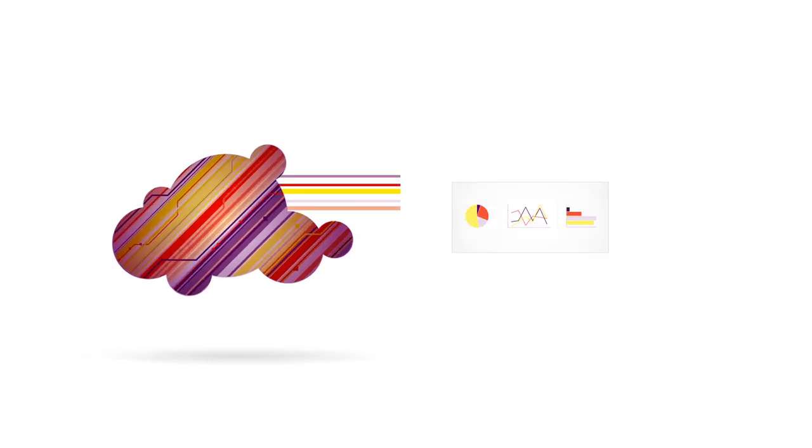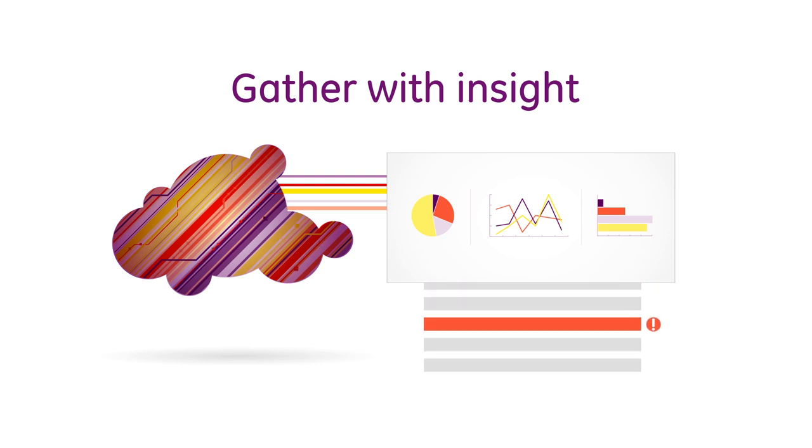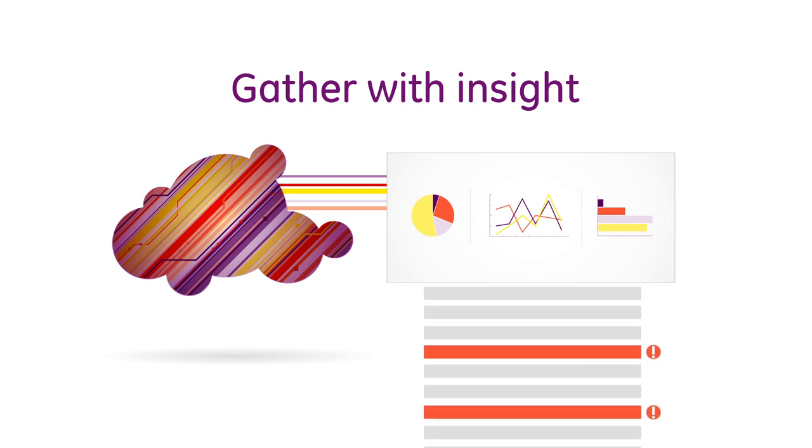Imagine if you were able to gather all the data with the proper insight, allowing the right person to make the best decision at the right time. Well, now you can.